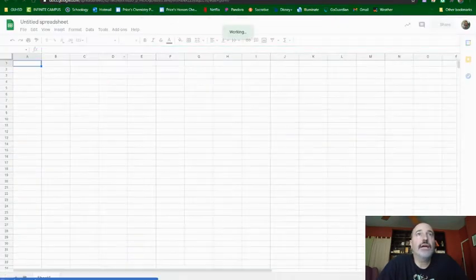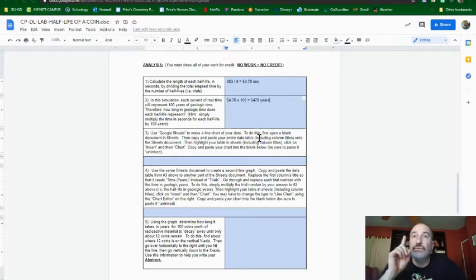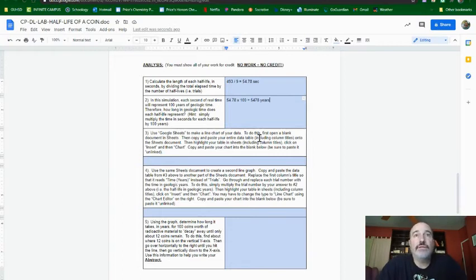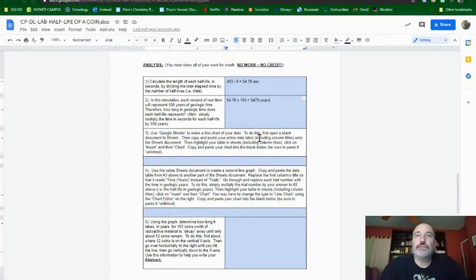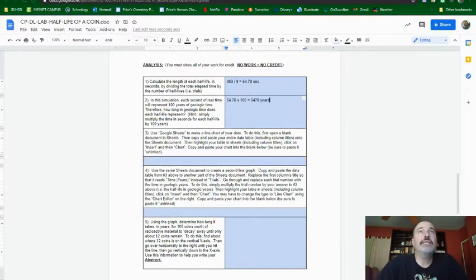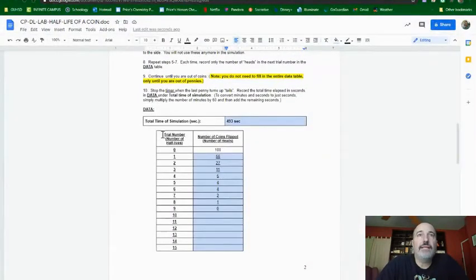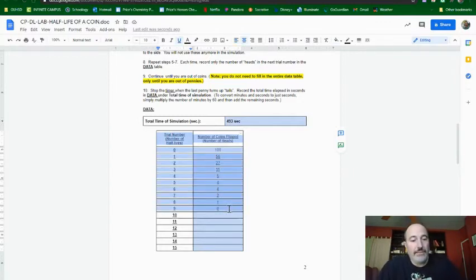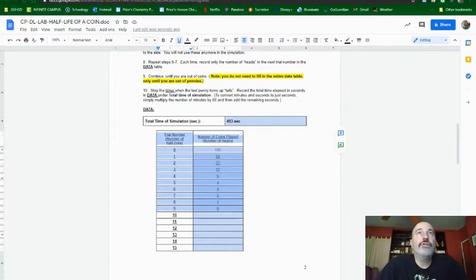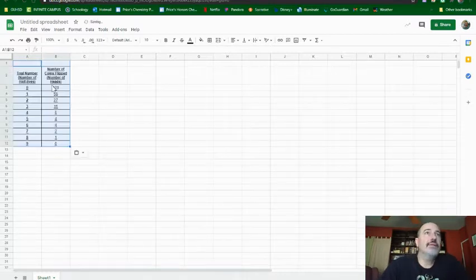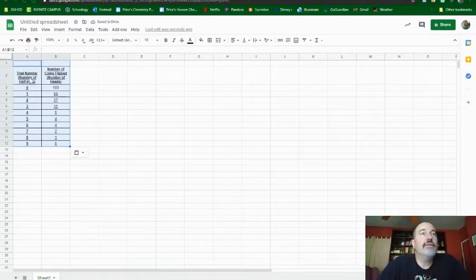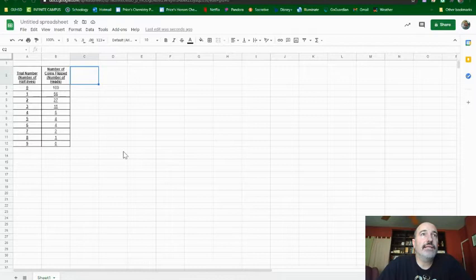Okay, so here we go. And then it says, copy and paste your entire data table, including the column titles, onto the Sheets document, then highlight your data table and sheets, including column titles. Click on Insert, then Chart, and copy and paste your chart in the blank below. Be sure to paste it unlinked. So what that means is, I'm going to go up here, and I'm going to highlight my data table all the way down. Don't need to go below zero. So then I'm going to copy that, go to my new one here, and go Paste. So there it is. Notice I've included the titles of the columns. And the numbers are just numbers at this point. That's what you need.